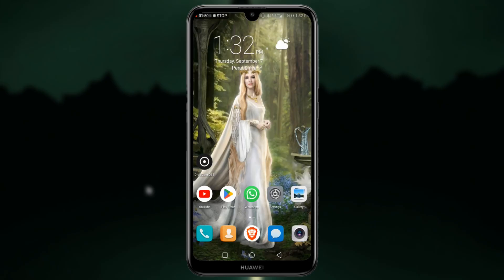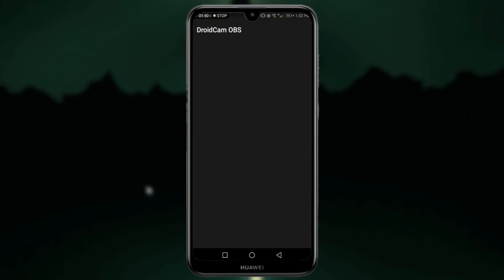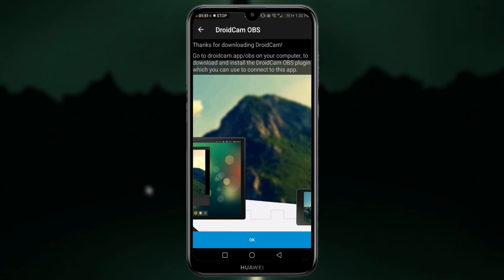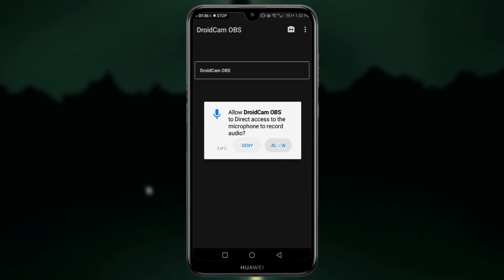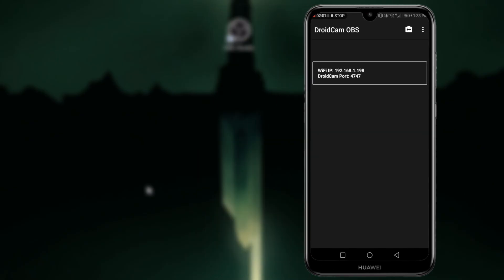Now I am going to open DroidCam OBS and click OK and allow your camera and microphone. After that, you can see a WiFi IP address. You have to use this IP address to connect DroidCam to your OBS. In this video, I will show you how to connect DroidCam to your PC using USB cable and WiFi.